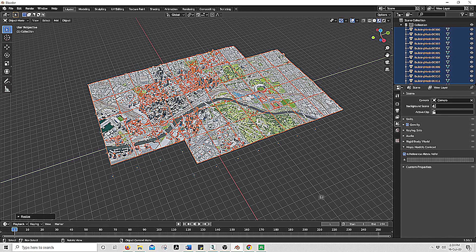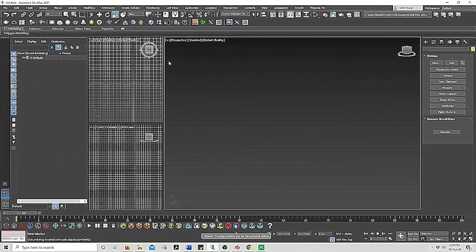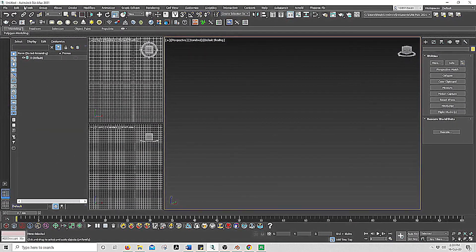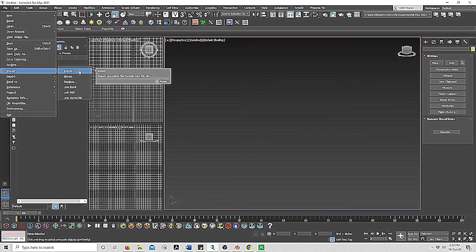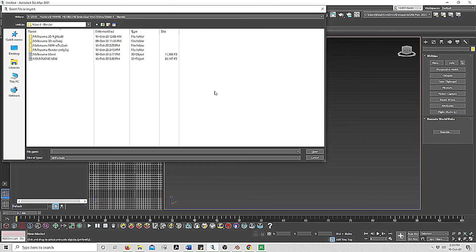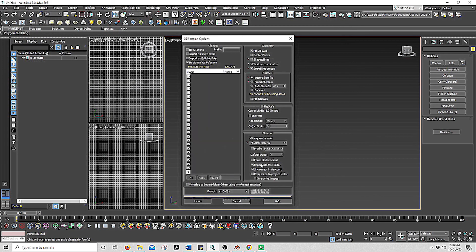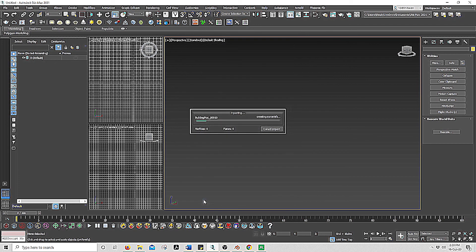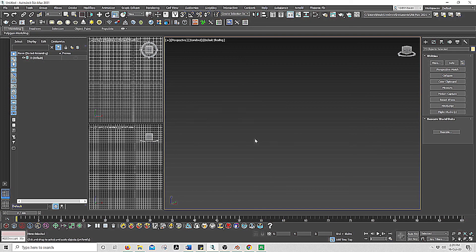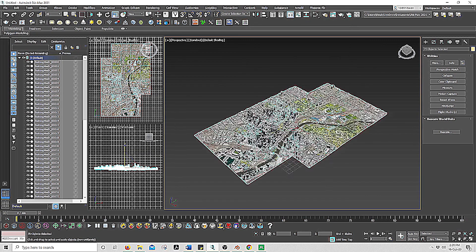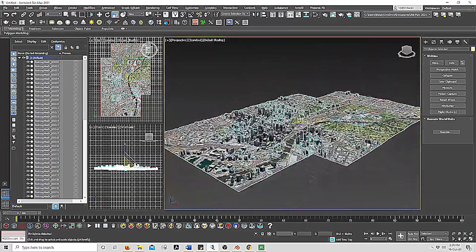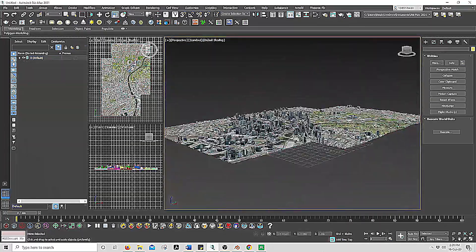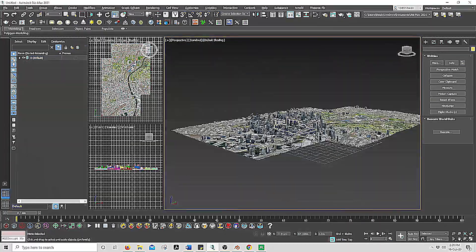Now you can go to Max. File, import, Melbourne. All these defaults should remain the same. Import. And there you have it, Melbourne.